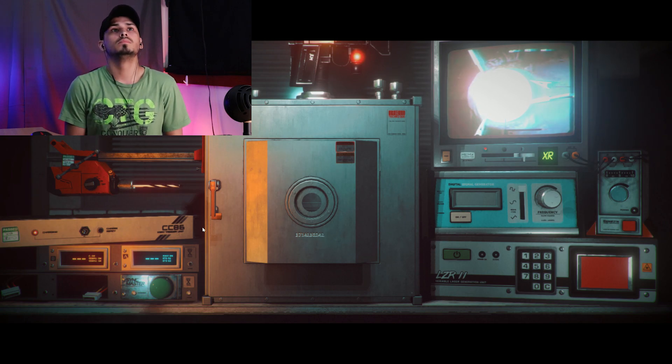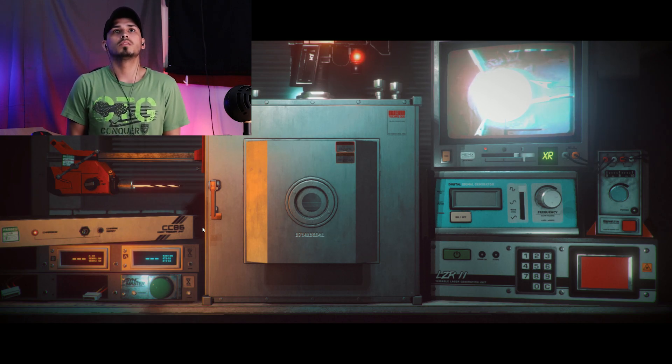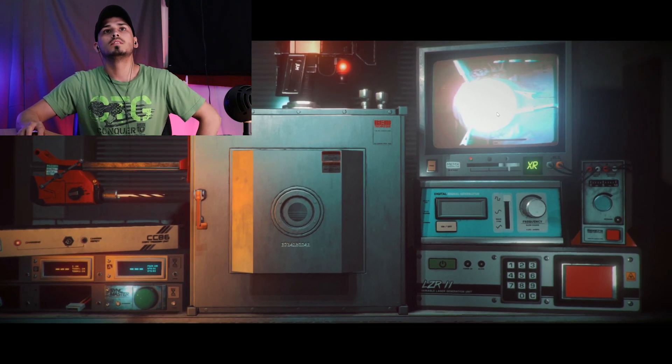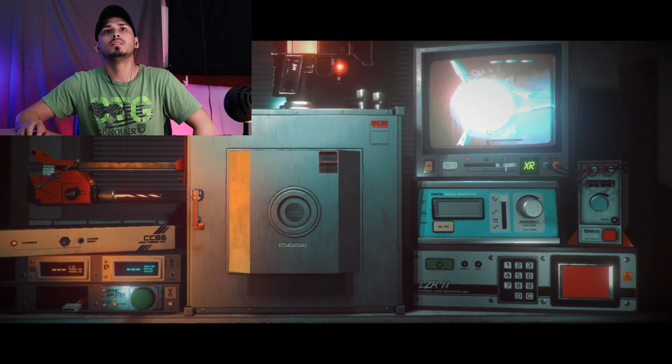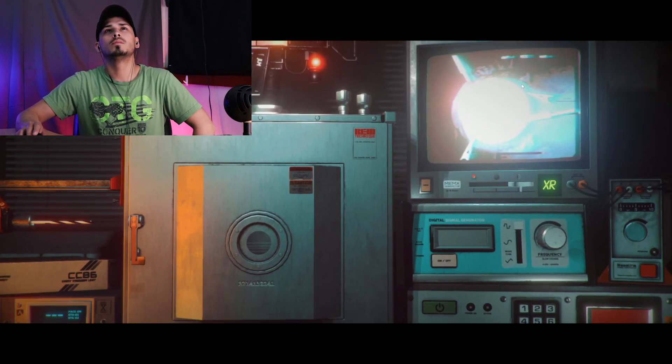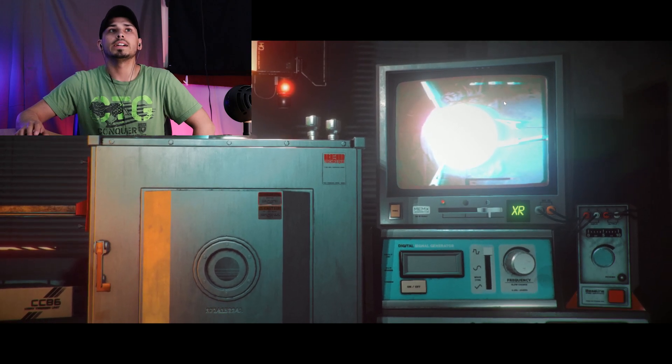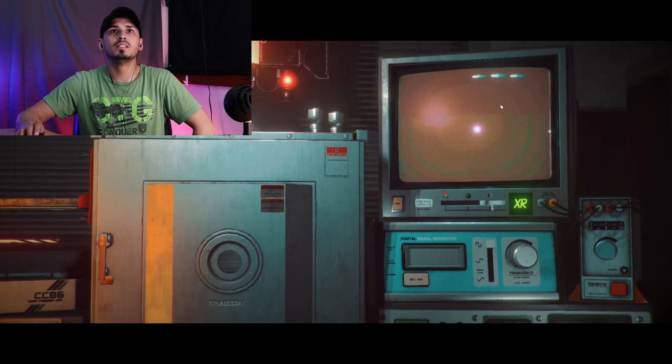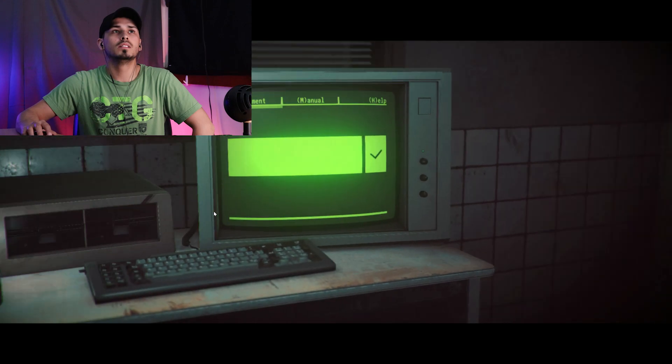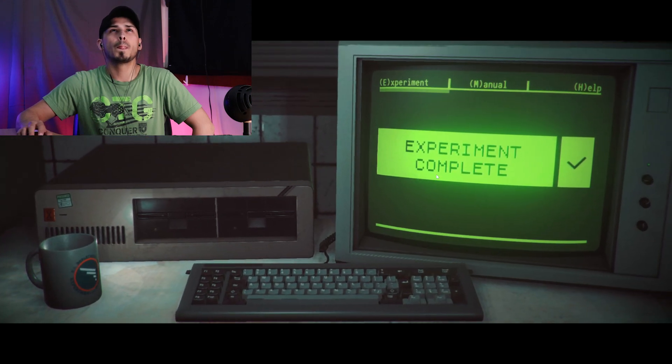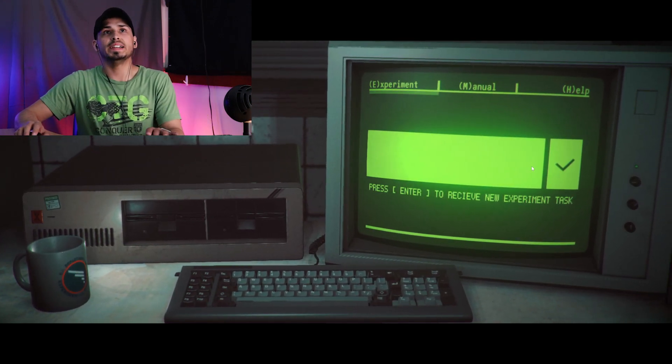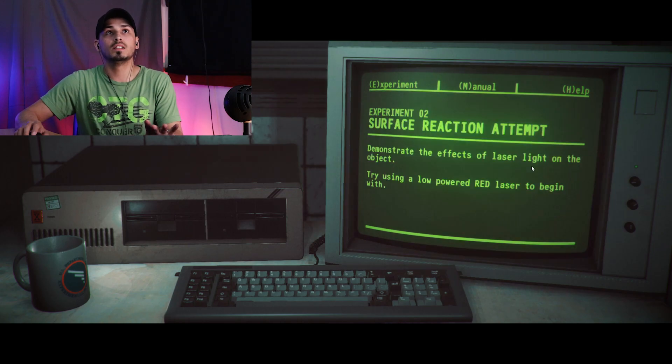Good work, the x-ray is coming through now. There's no visible damage to the surrounding organic material and no signs of activity either. All output is flat-lined. I can't see what it is. Let's begin. Experiment complete, press Enter to receive a new experiment task.